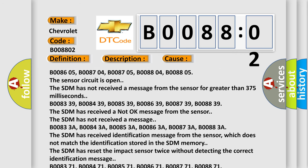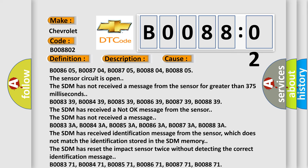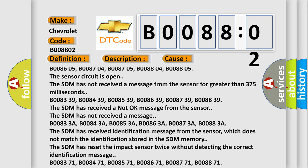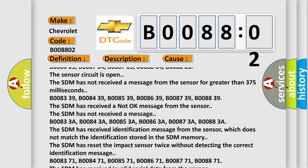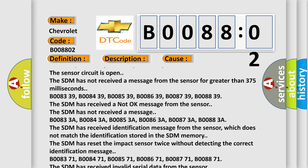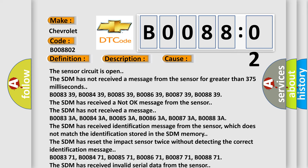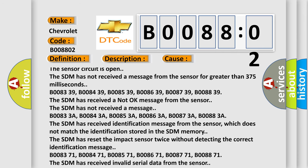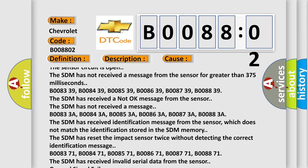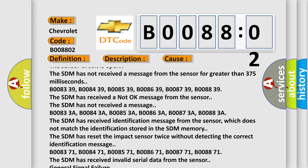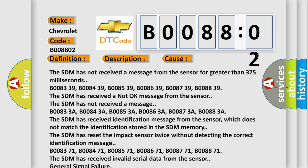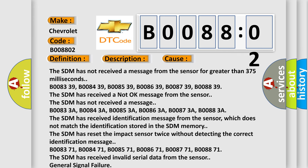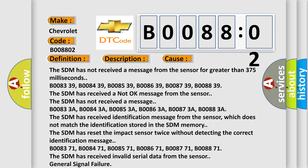B00833A, B00843A, B00853A, B00863A, B00873A, B00883A. The SDM has received identification message from the sensor, which does not match the identification stored in the SDM memory. The SDM has reset the impact sensor twice without detecting the correct identification message.